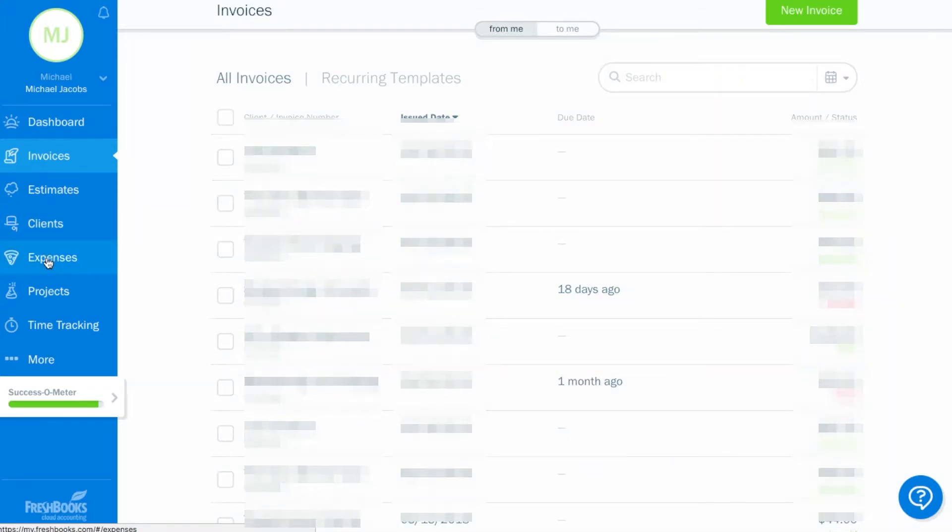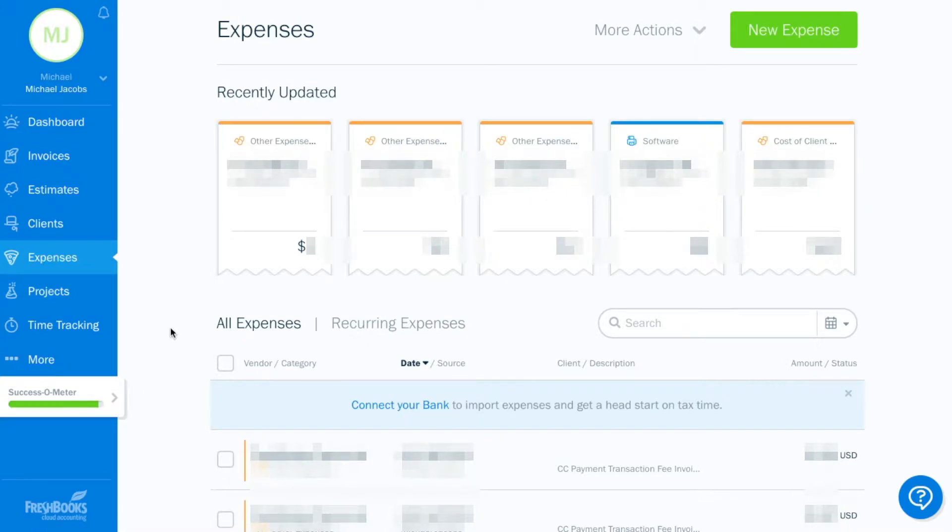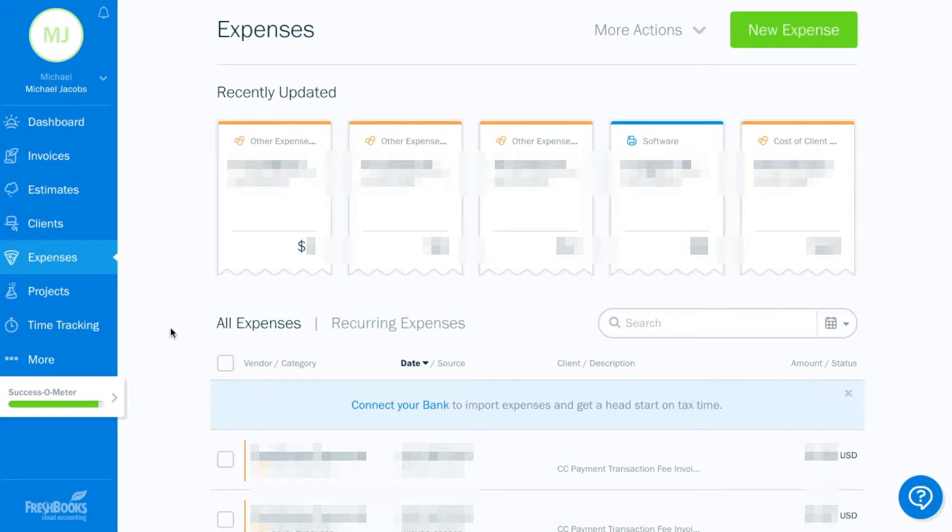Because on your expenses, you can list out all of your expenses. Some you'll have as recurring expenses, and some you can just enter one at a time. So if there's a recurring expense, you enter it once, let it know how often it recurs, and then it automatically shows up within FreshBooks.